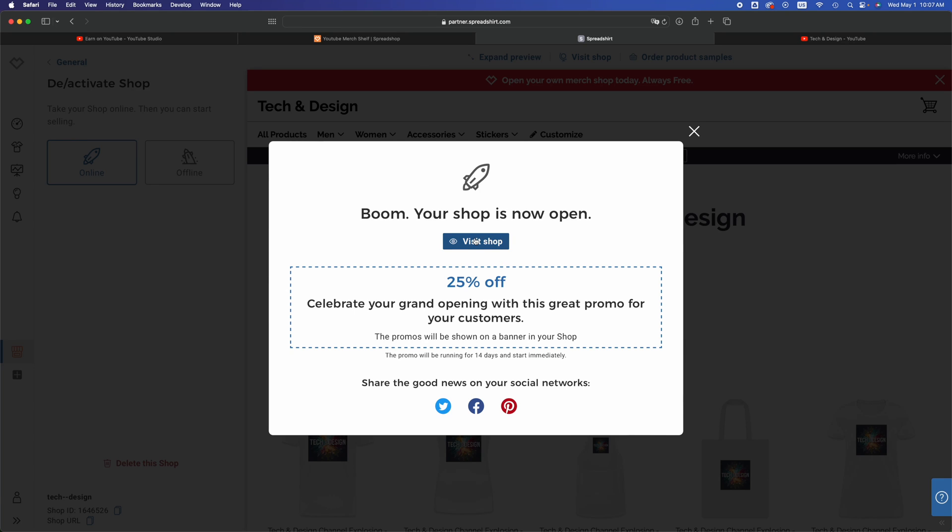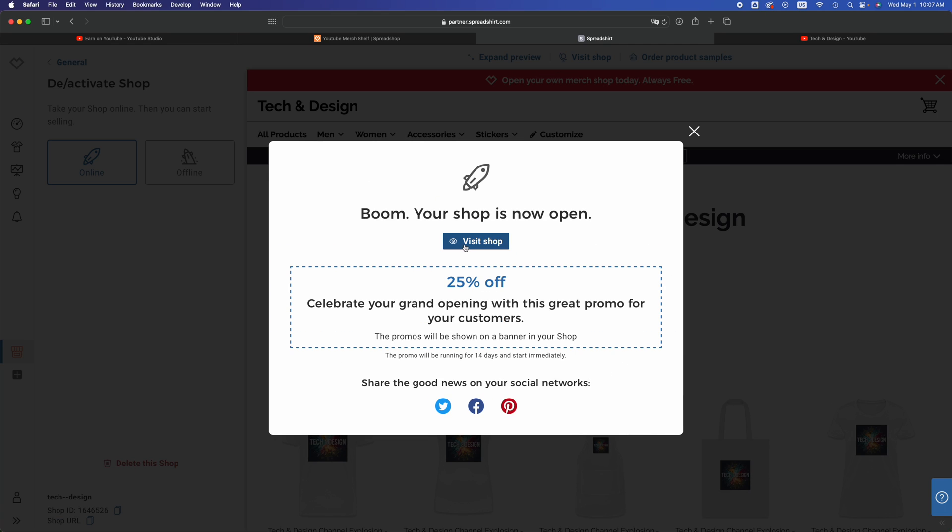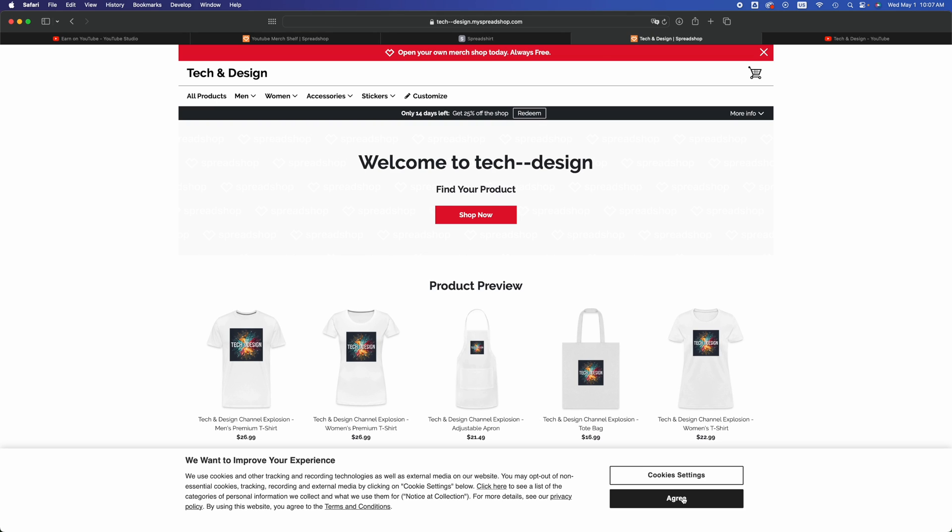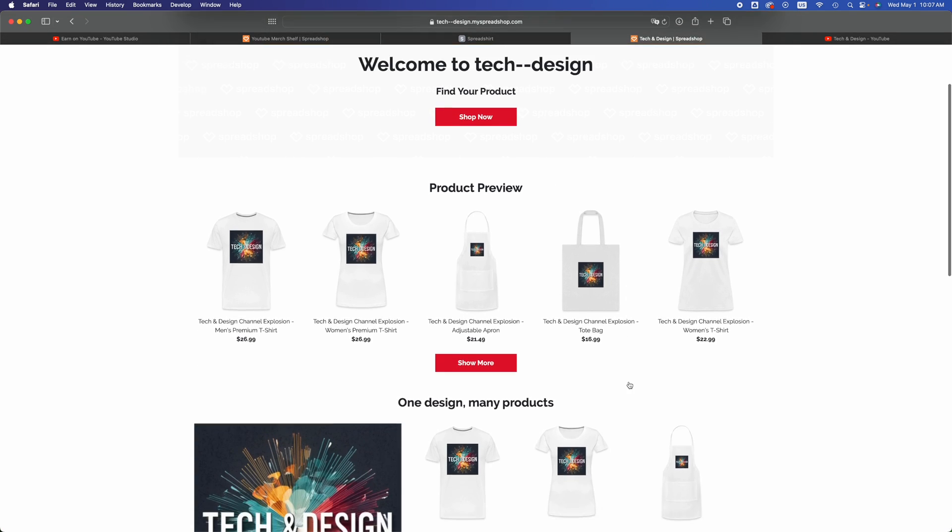It does give you these options right away. Let's just visit our shop, click on agree, and we are all done. You guys have officially finished with the whole setup.